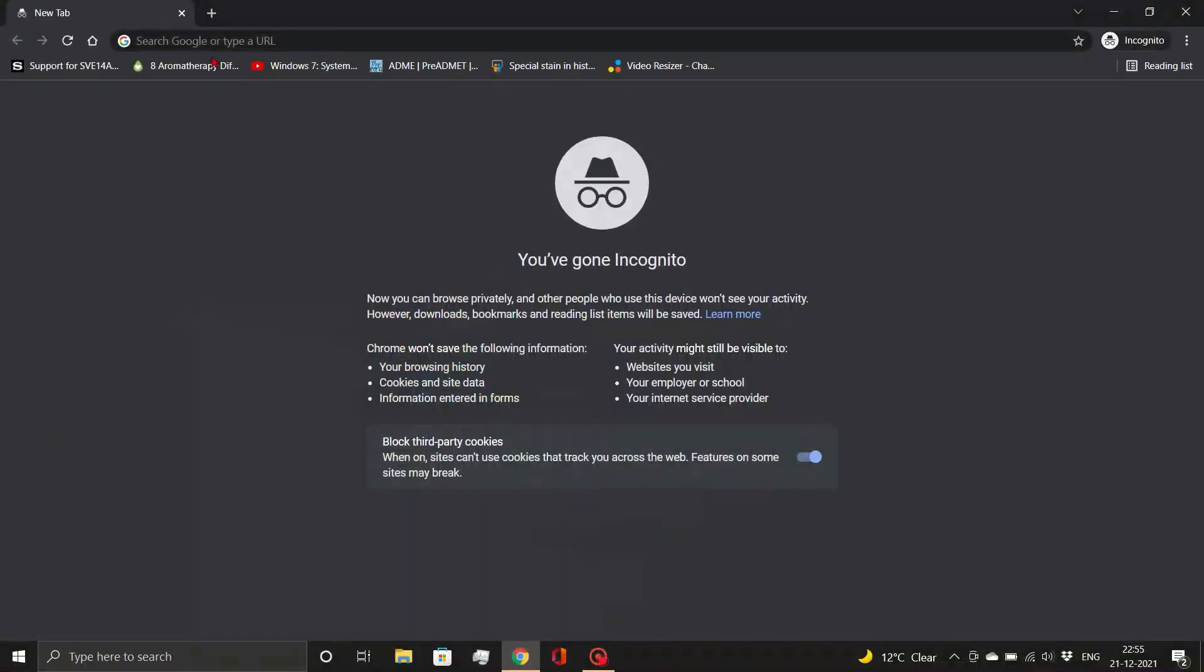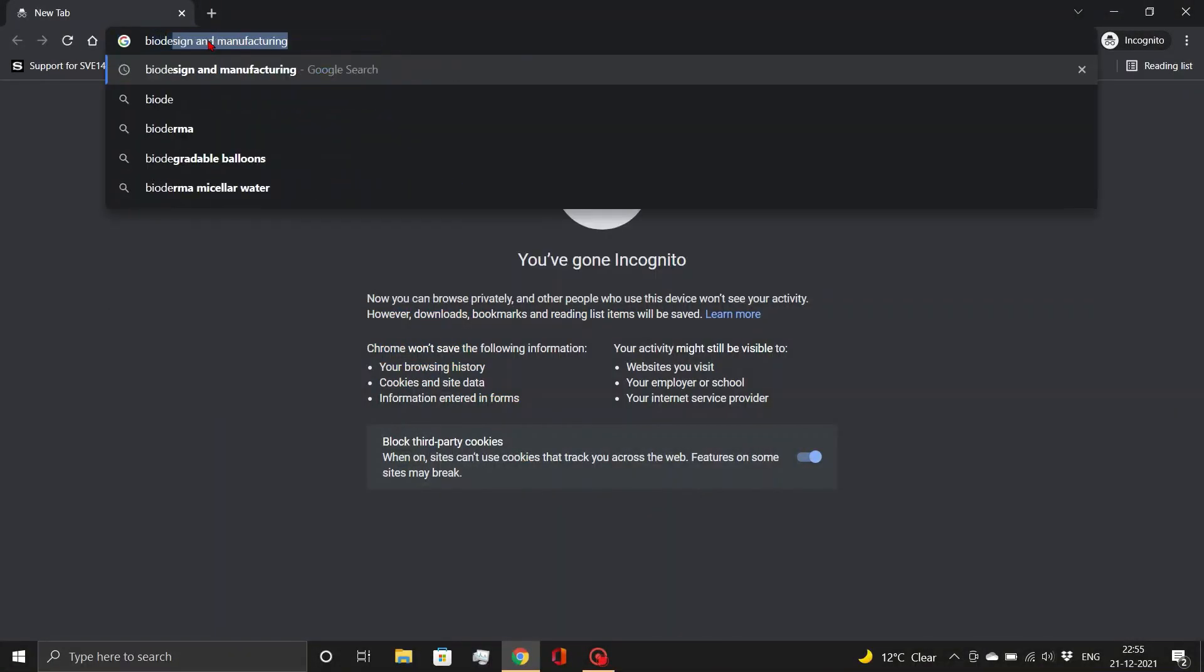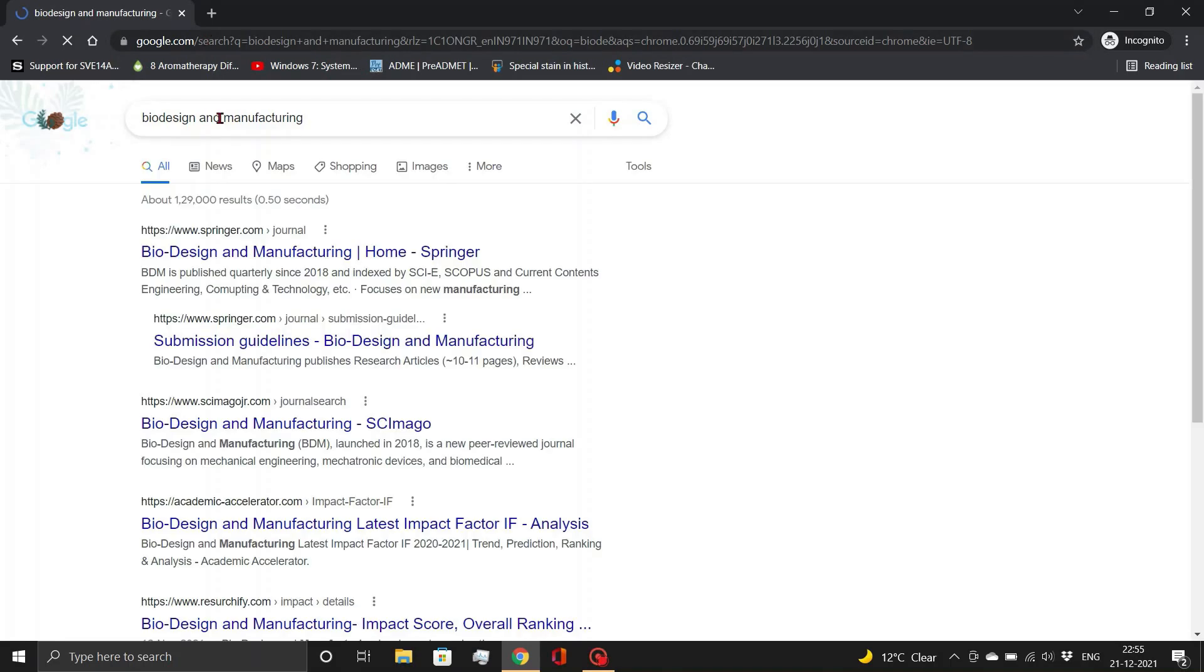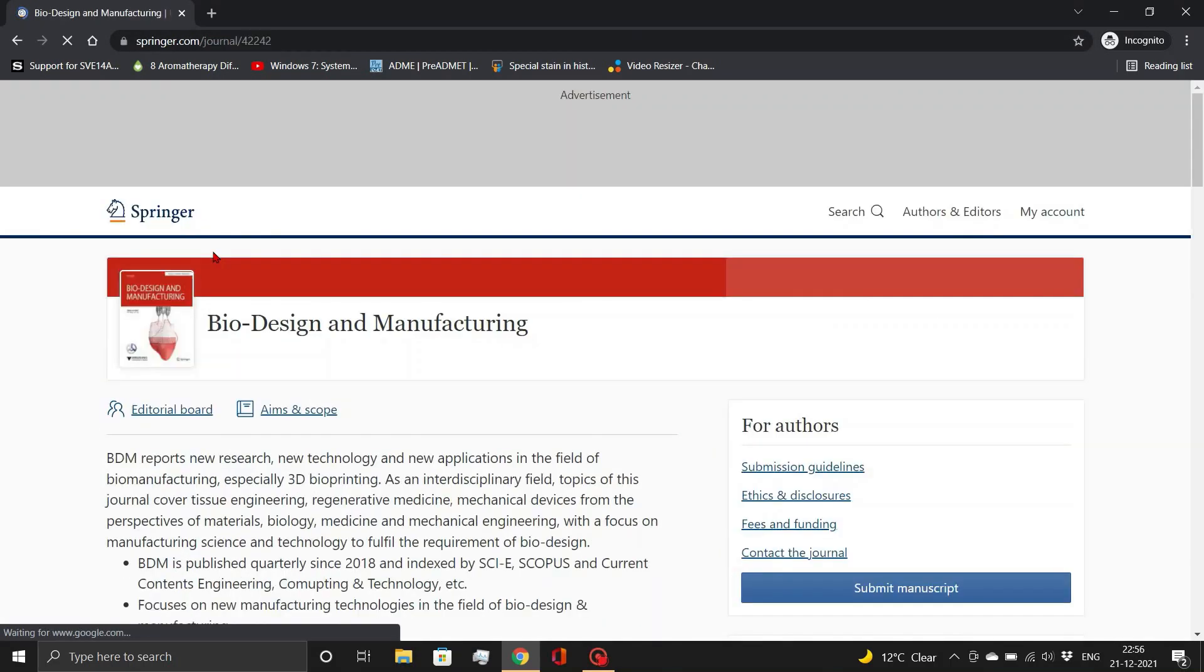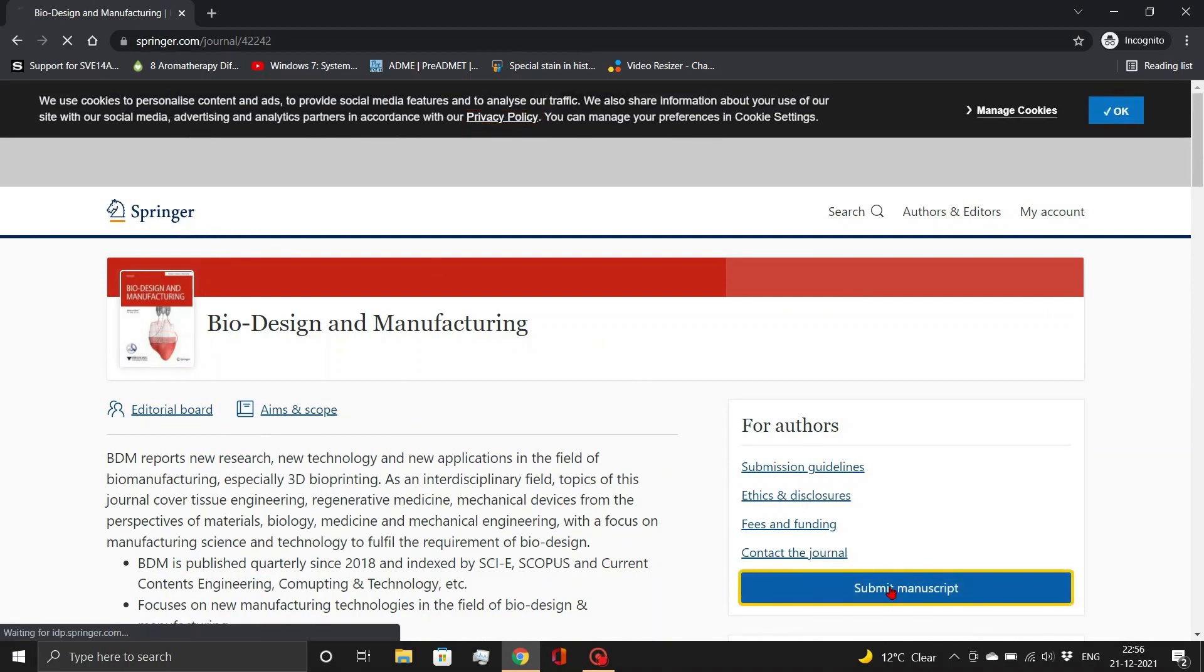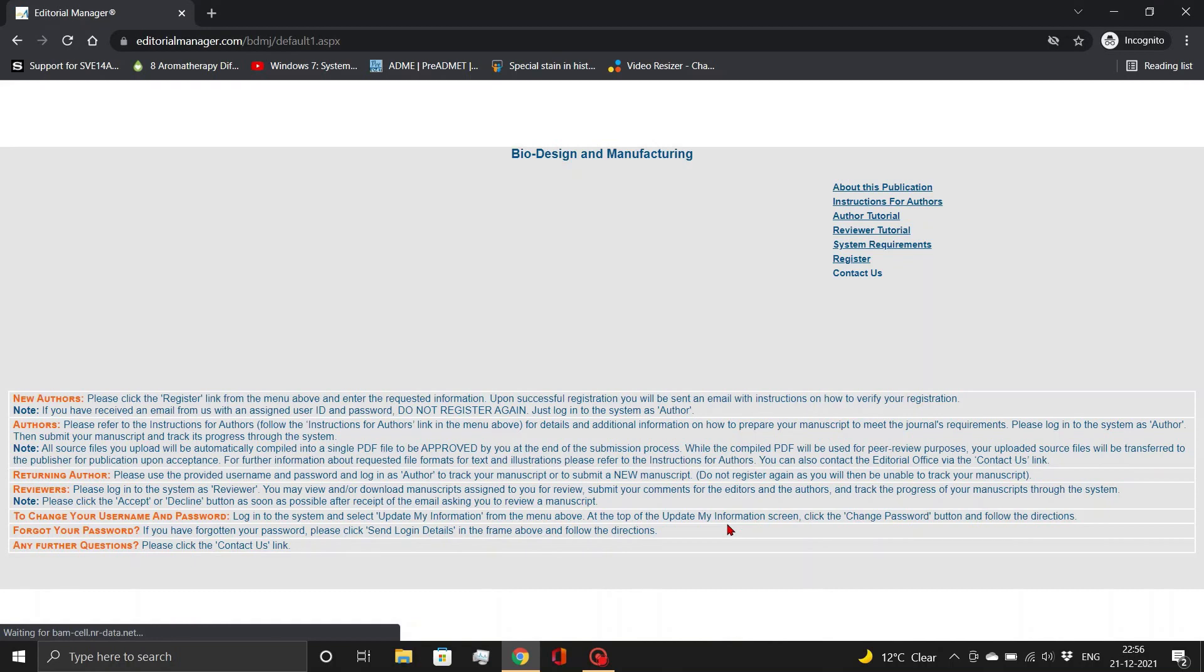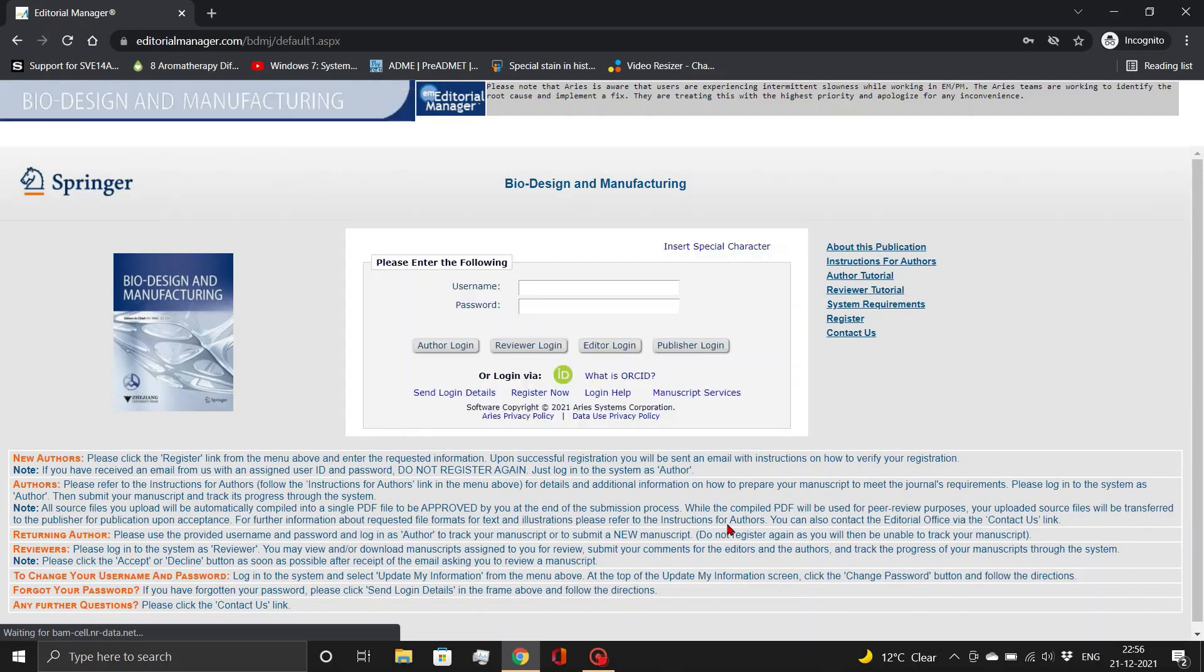So, at first let's open a journal from Springer publishing house. When we are trying to submit a manuscript, this page opens.